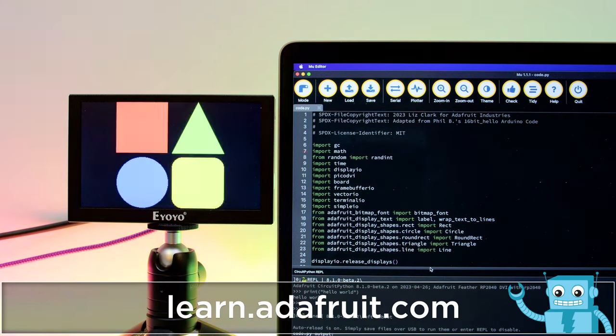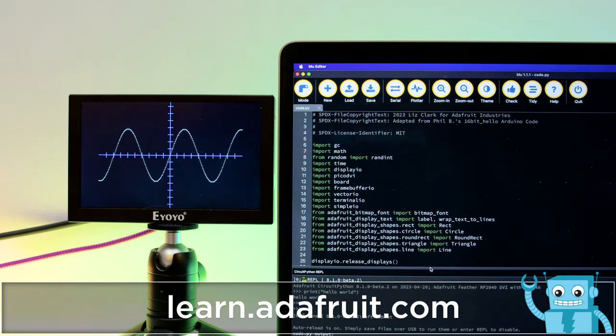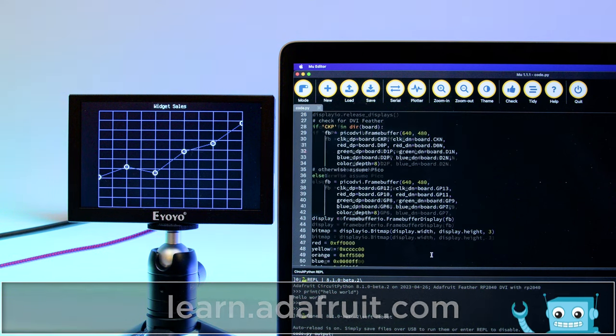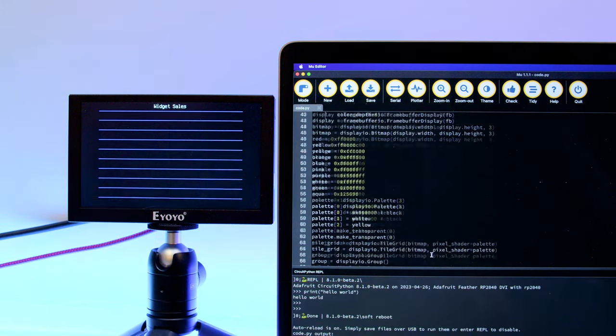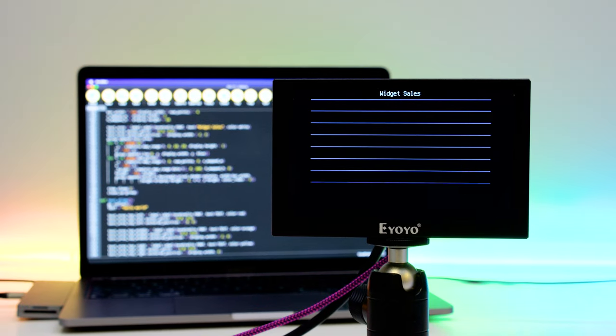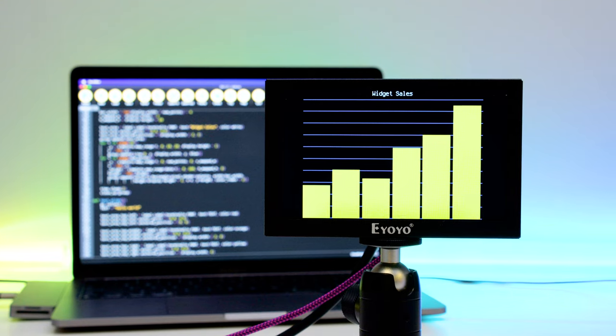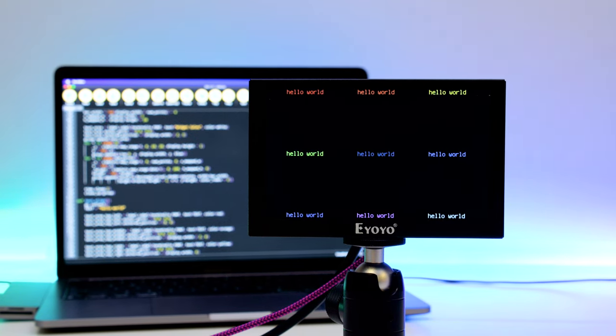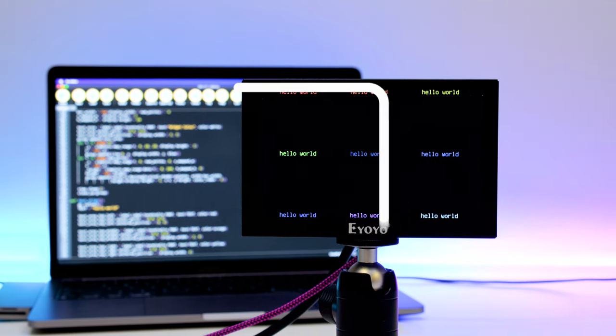With the Feather RP2040 DVI you can display the REPL directly to your HDMI monitor so you can debug your code while developing your project. Display.io makes it easy to prototype your project so you can quickly get up and running.